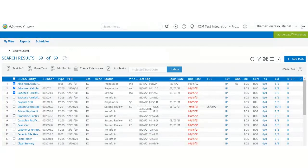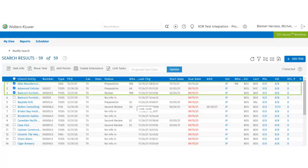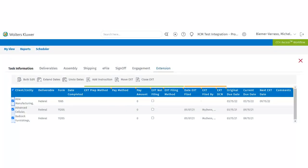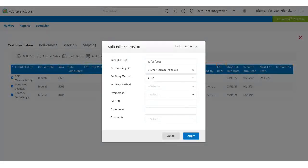Let's update the extension details in bulk. Select your extensions, go to task information, and click extension. Users will see the options available to bulk update the details. They can select the extensions and then click bulk edit. This will allow the user to bulk edit the information for multiple tasks at a time. Within the bulk edit, users can have the date extension was filed,